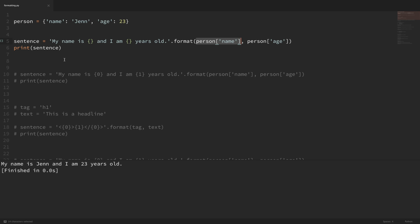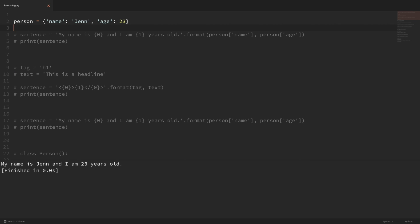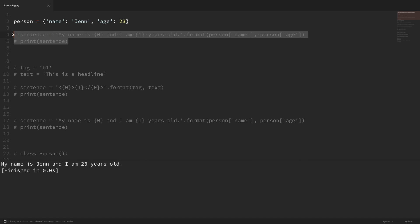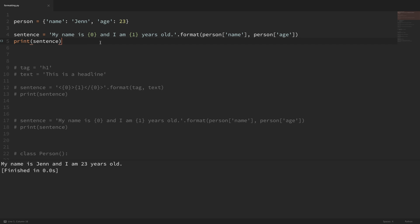If you want to, you can explicitly number your placeholders. In this example, it's the exact same example, but now the placeholders are numbered. Zero refers to the first value passed into format, and one refers to the second value. If I save that and run it, you can see that it still works.